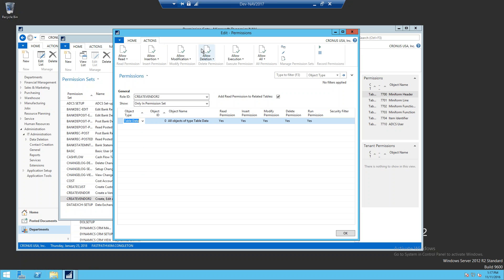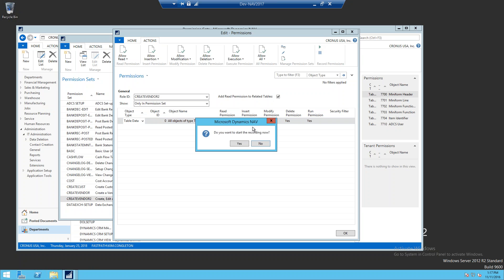We're going to click on actions, go over to the far right, and click on record permissions. It's going to ask if you want to start. We're going to click yes.